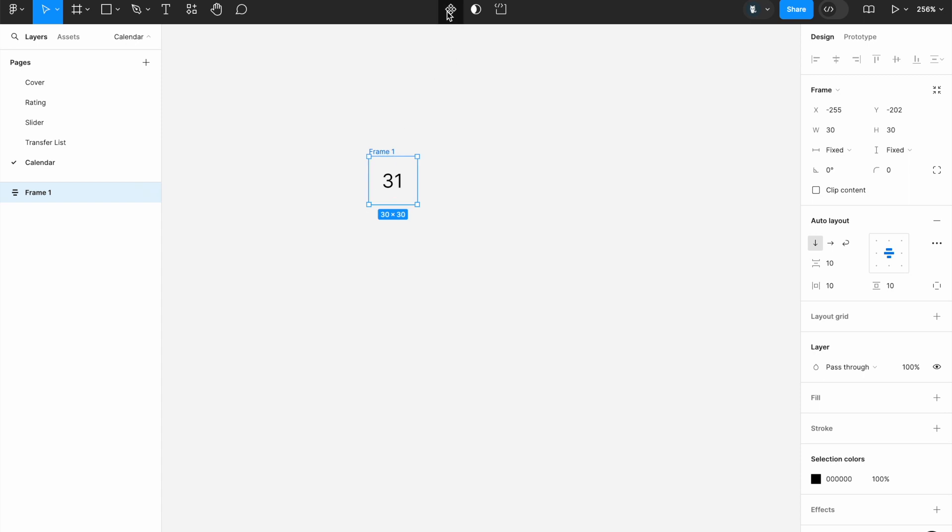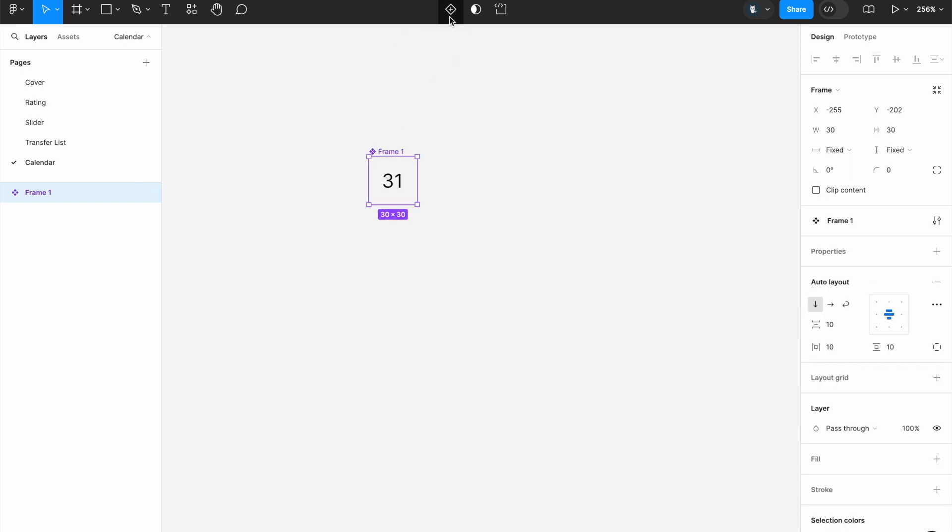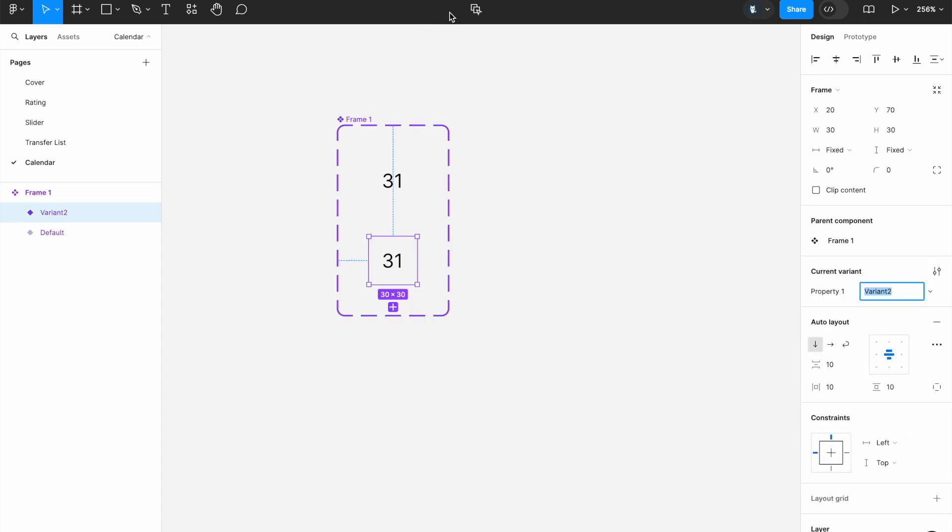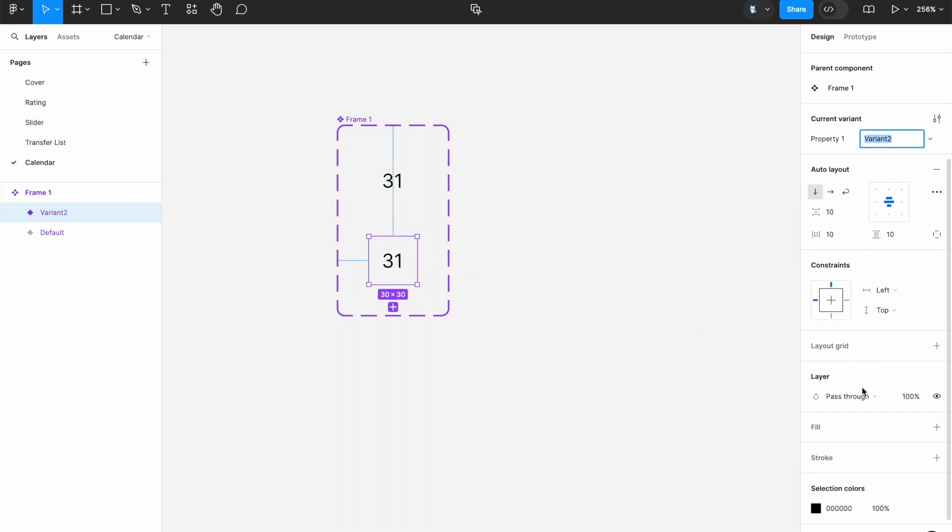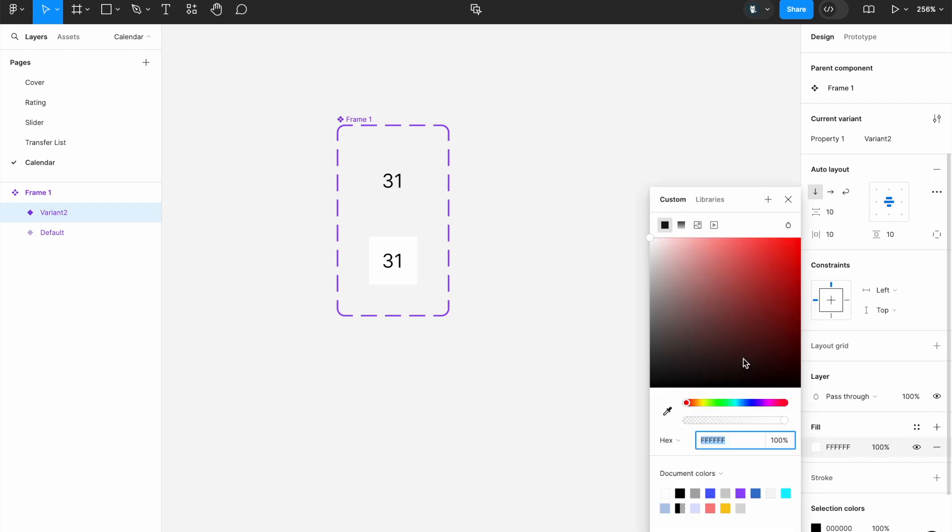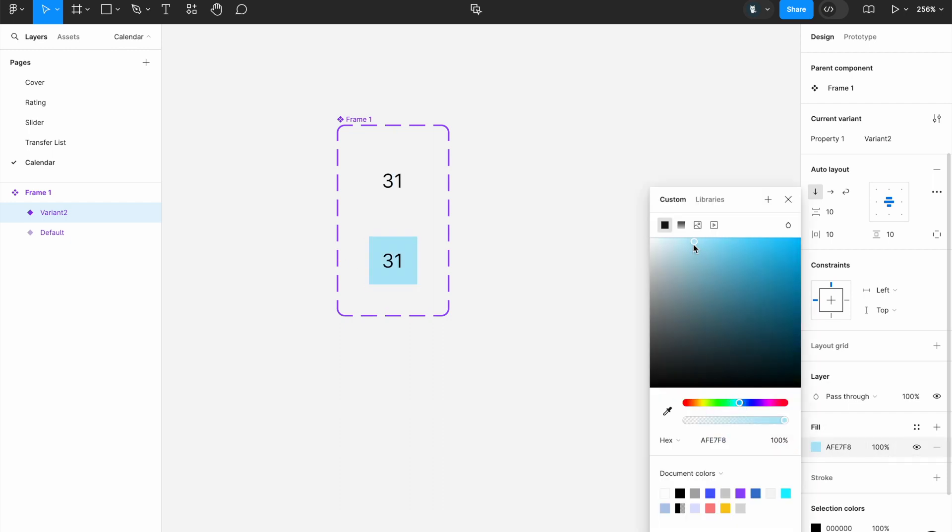Now, I would like to create a component out of it. Create component. Add variant. So for the first hover effect that I like, I would like it to be filled with a light blue. Just like blue. Like this.